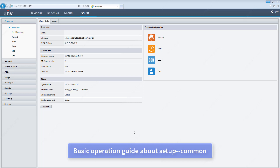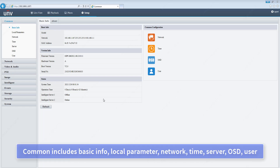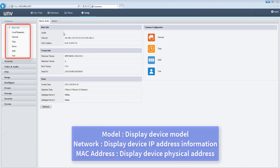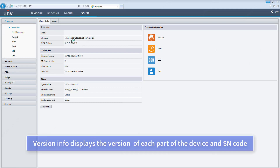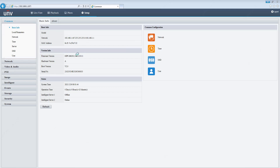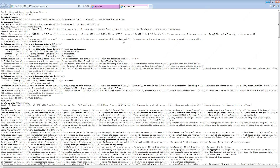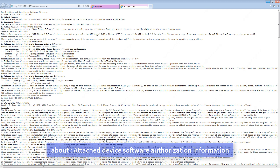Basic operation guide about setup and common basic info. Display model, network, MAC address, and version info — which displays the version of each part of the device and SN code. Status displays the time of the device and the online status of a management server.